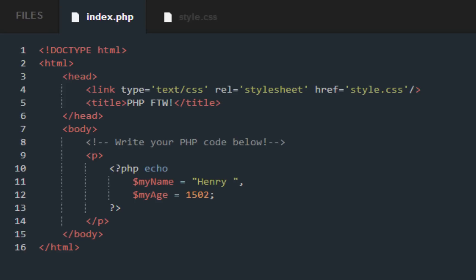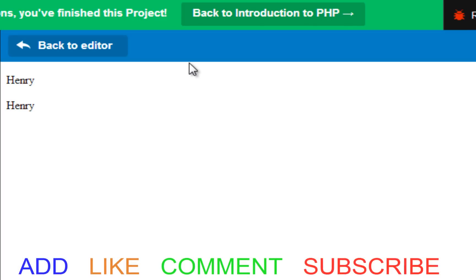Values returned to you on the screen. Yeah, that's pretty much all. Add, like, subscribe. This is Henry 1502 Inc, I'm out.